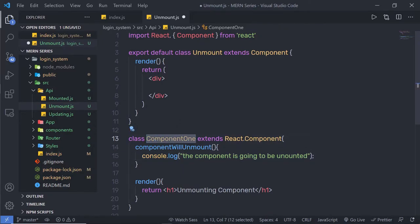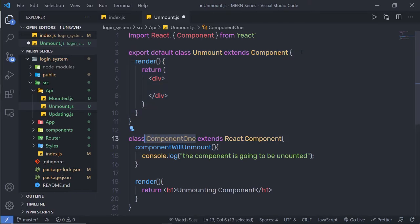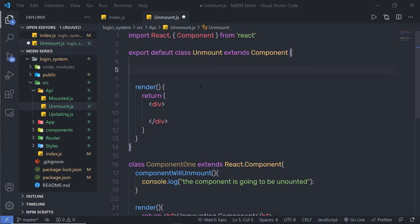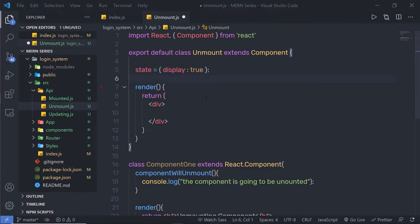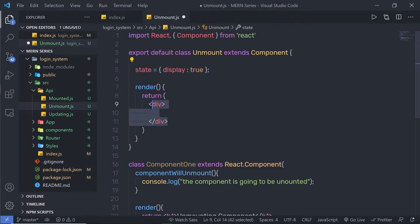Now I'll use this Component1 inside my main Unmount component. Inside this component, I'm going to create a simple state and specify a false value to it. If you don't have any initialization or extra code in your constructor, you can simply add your state outside of the constructor — for example, state equals curly braces with display set to true. React will automatically add this state inside a constructor with the 'this' keyword.